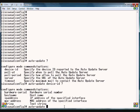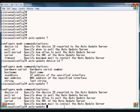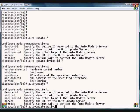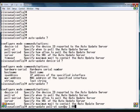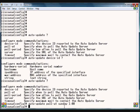Our next parameter is pull-at, which allows us to specify when we want the auto-update request to happen. We can type in a day of the week and a time, for example Sunday at 1 a.m., and every week at that time we will poll to see if there is an update at the update server.